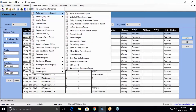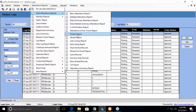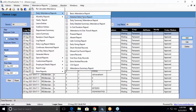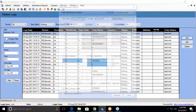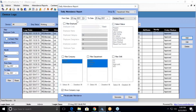There are multiple reports available in this software. When I go to the Daily Attendance Report, there are again many reports available. I'll be selecting the Daily Detail Attendance Report.